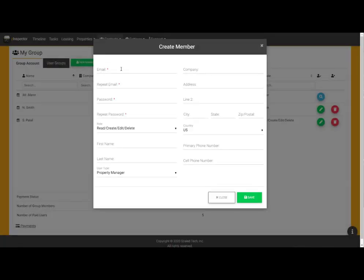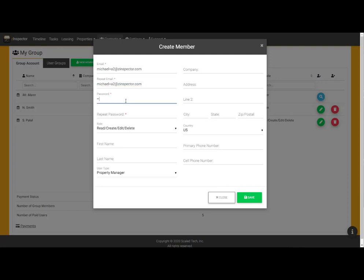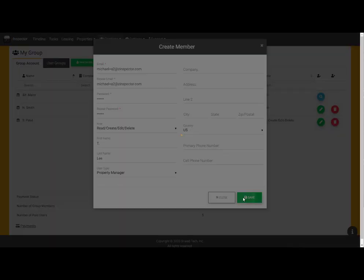I can tap on the green pencil icon for any existing user record to edit it. Be sure to use your own judgment when selecting the permissions that are a good fit for your individual team members. In this case, I will assign both my leasing agents with read, create, edit, delete privileges, at least for the time being.